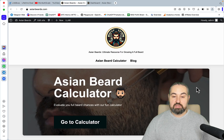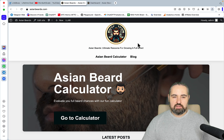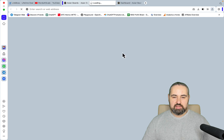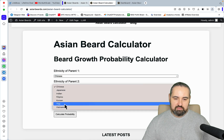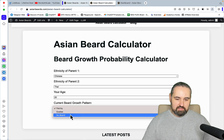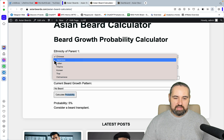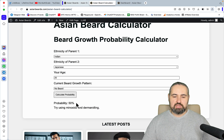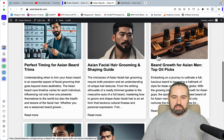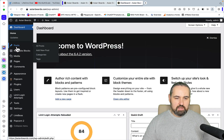Without further ado, let's go to one of my websites. This site has not been submitted to Google Search Console yet — I've only started working on it recently. Everything is done with SEO Writing, and the website is called asianbeards.com. It's a fun calculator where you can pick your ethnicity, age, and current growth pattern, and it shows you beard growth probabilities. I have 180 posts here, with all images AI-generated.